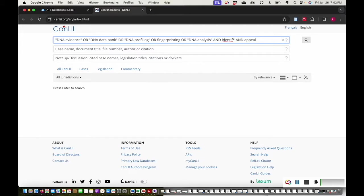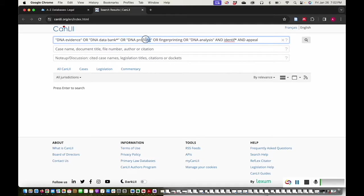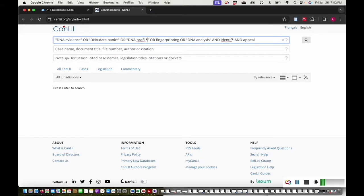I also want to make sure I'm searching for multiple endings for some of these search terms. Databank could be singular or plural, so I'll add an asterisk after the K to search for either ending. In DNA profiling, I'll remove the ending ING and put an asterisk.